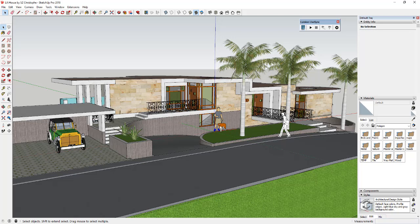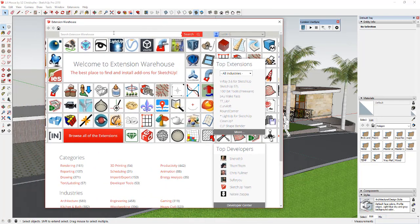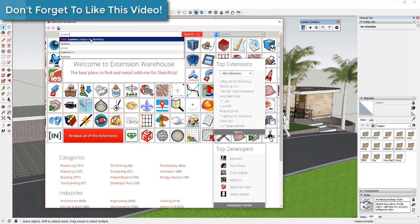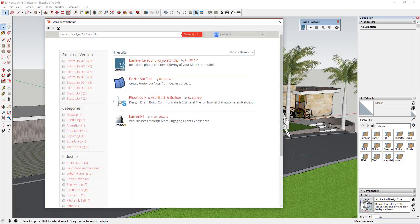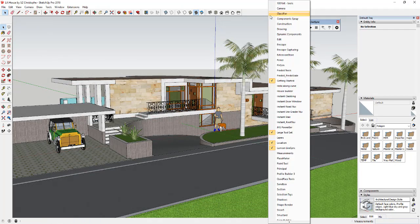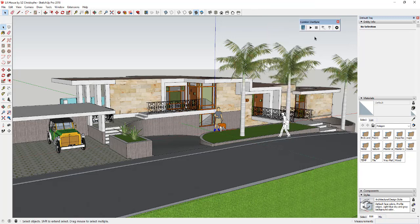I wanted to show you how the Live Sync extension works. It's an extension you install inside Sketchup to basically link what's in your Sketchup model to what's in your Lumion rendering. To find it, go up to Window > Extension Warehouse, type in 'Lumion', and the first result will be Lumion Live Sync for Sketchup. Click on it and install it. Once installed, right-click in the toolbar area and check the box for Lumion Live Sync to make it visible.